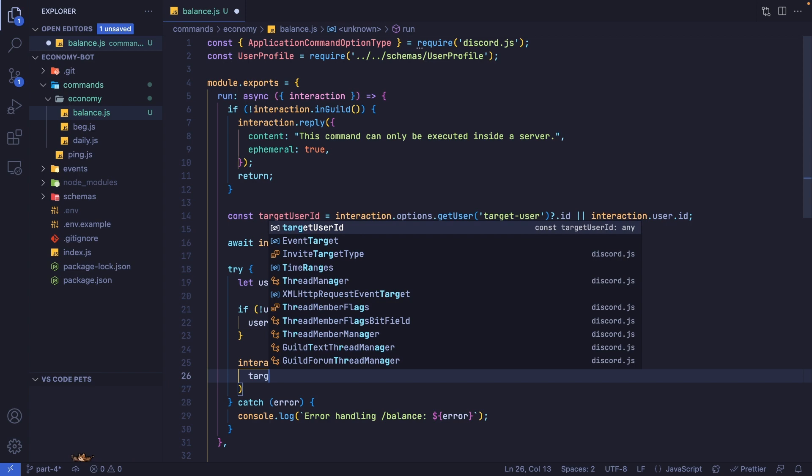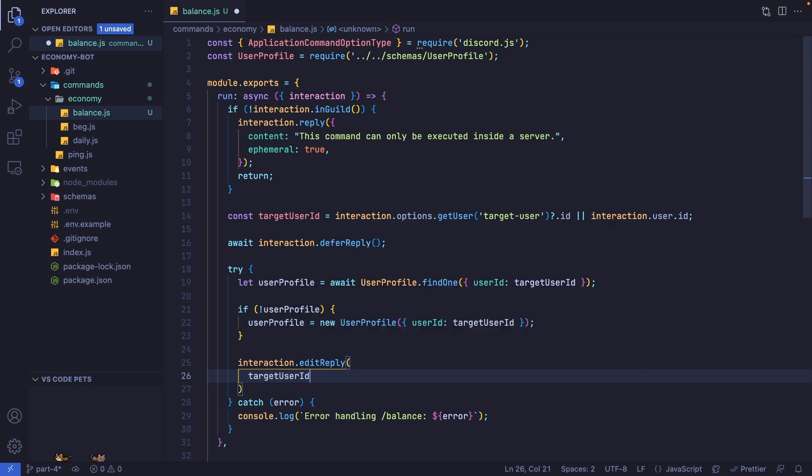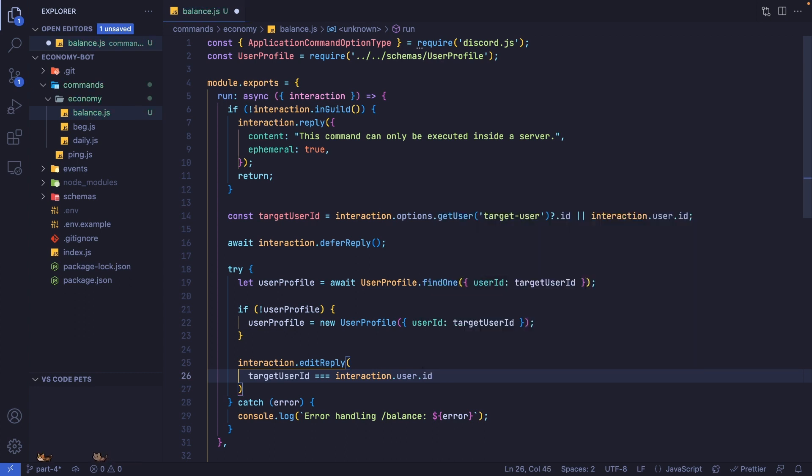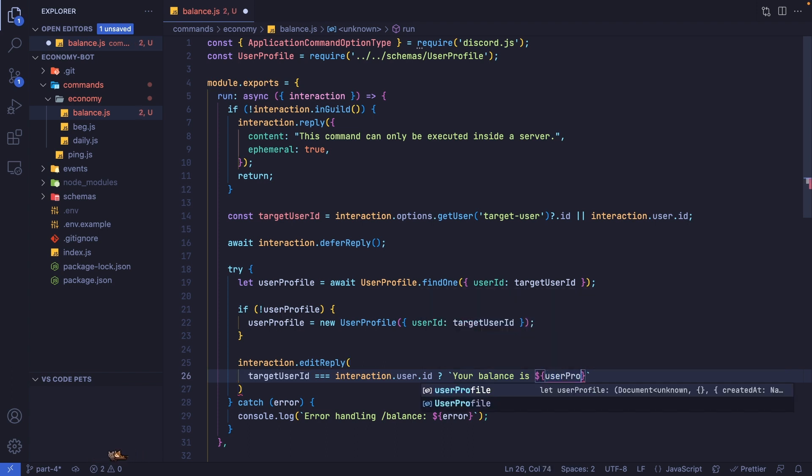We're going to say if targetUserId exactly equals interaction.user.id, and if this is the case, we're going to set this to 'your balance is' and then userProfile.balance.